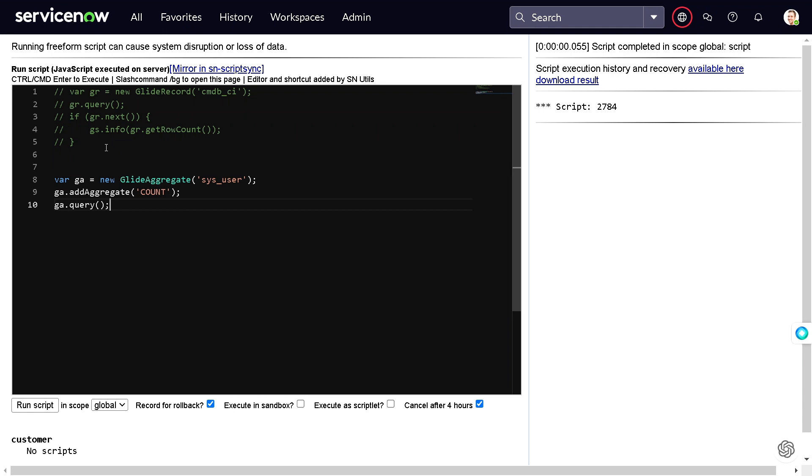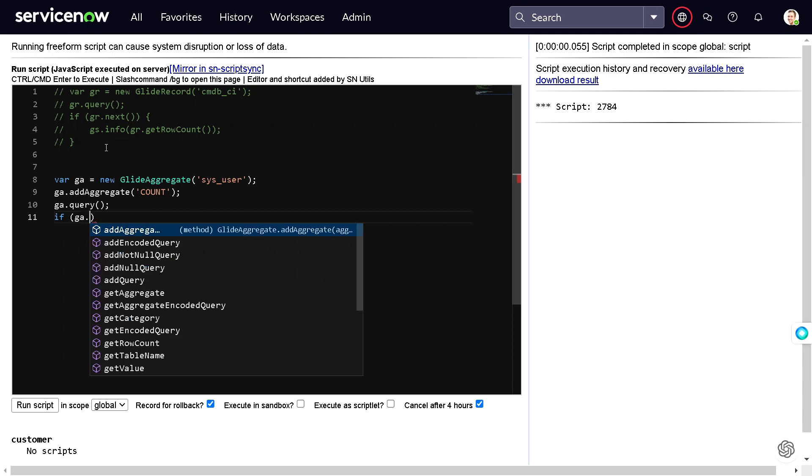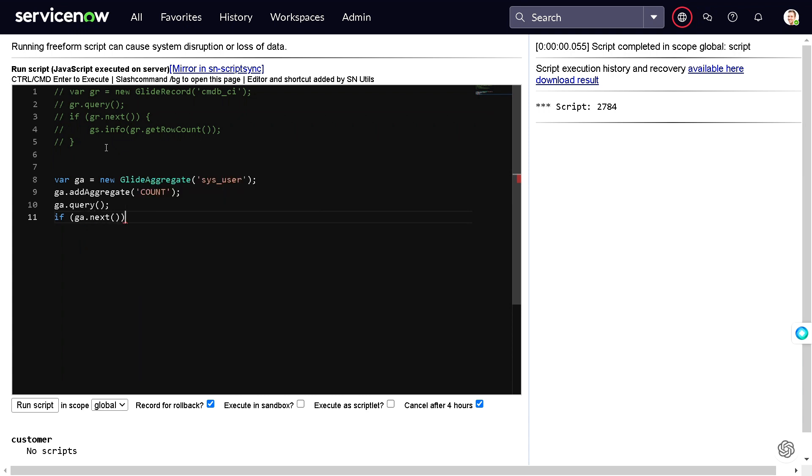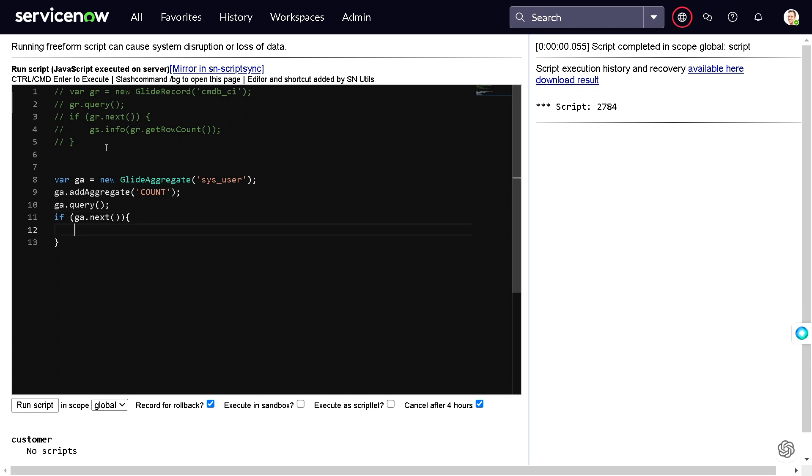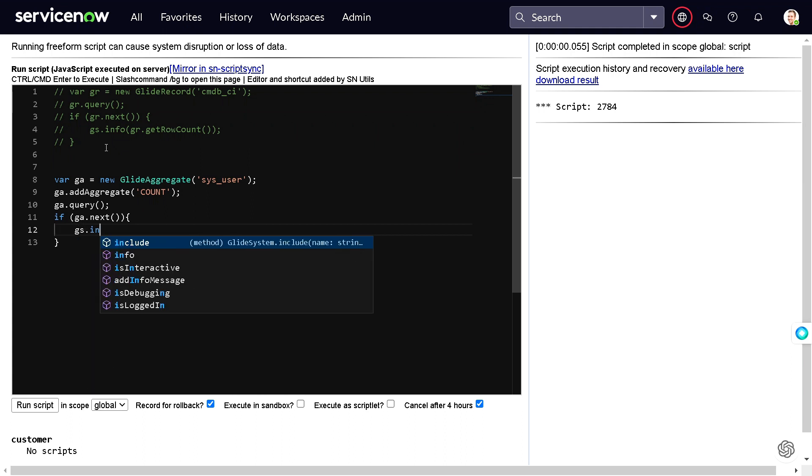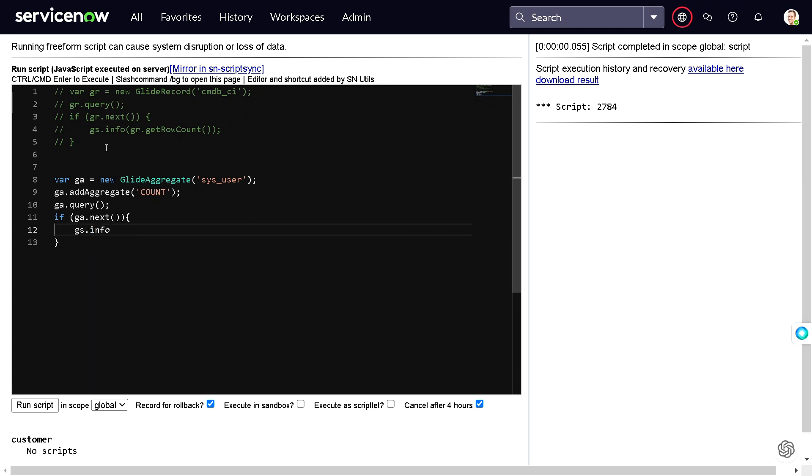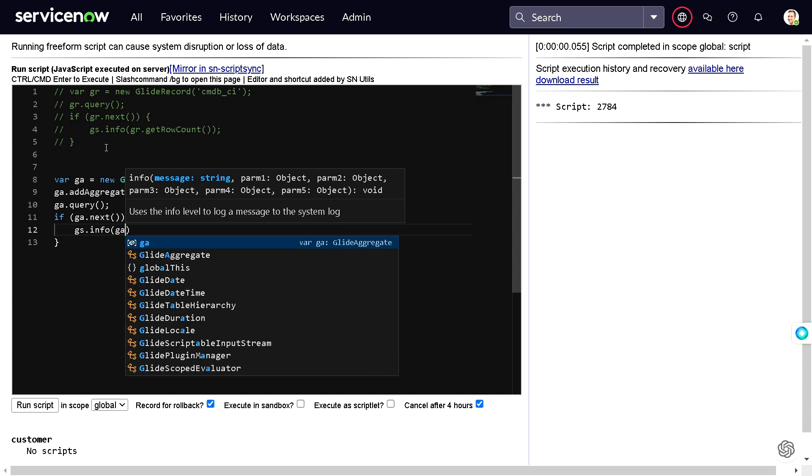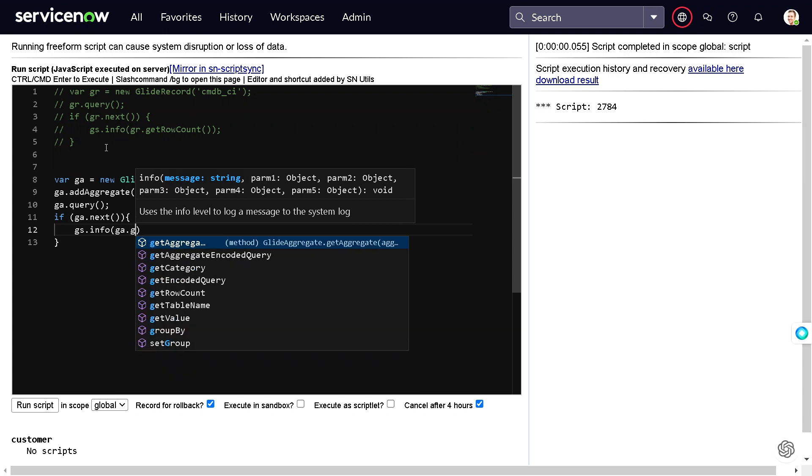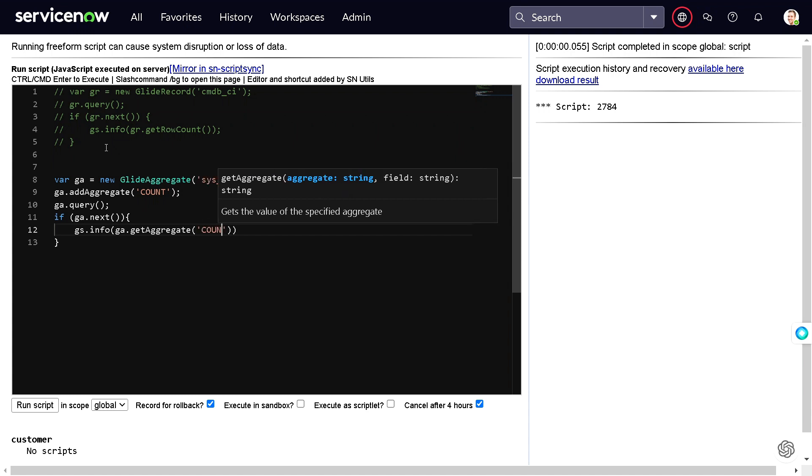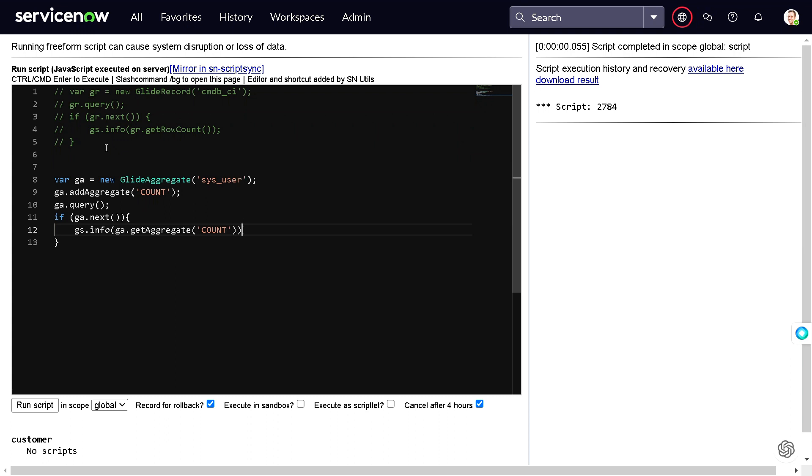I've just done query, and we can do if ga.next, if it has any record, then we want to display the count of the rows. You have seen that glide record took on average of 50 seconds. Let's try to get it for this. I will do gs.info and we'll do ga.getAggregate and I will just give count.